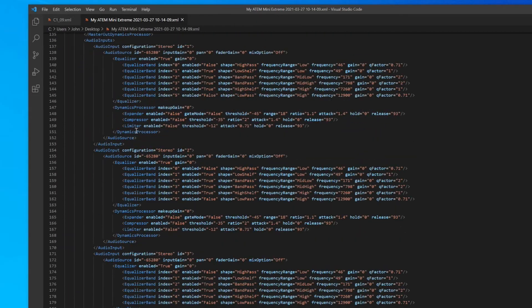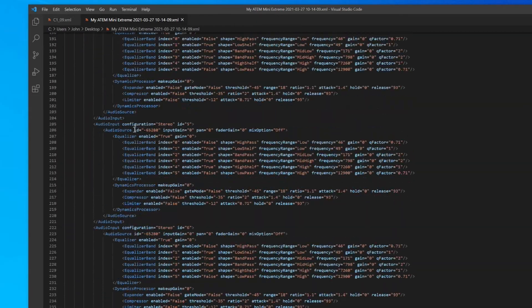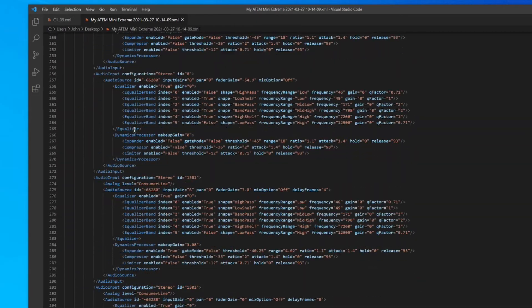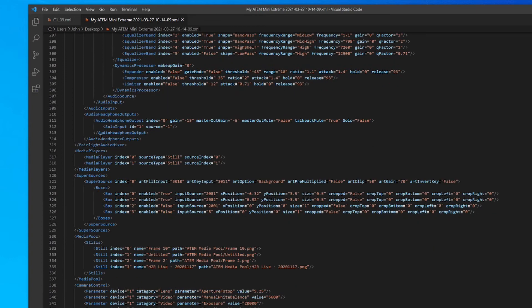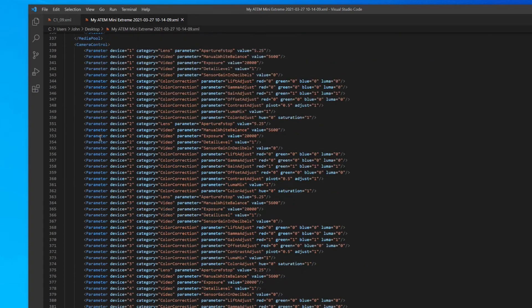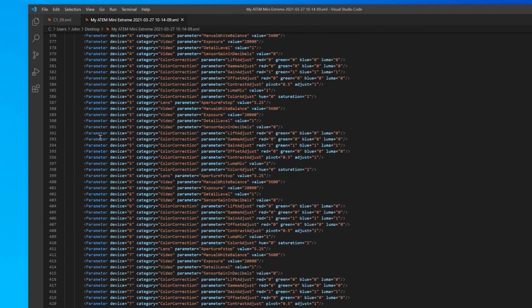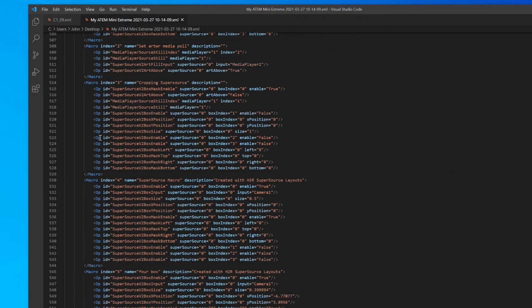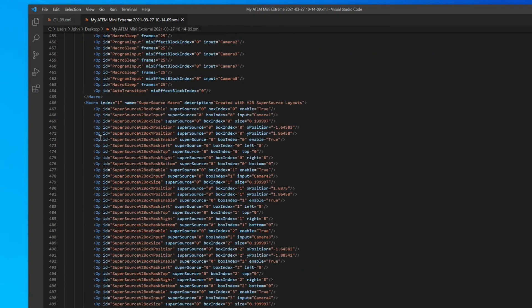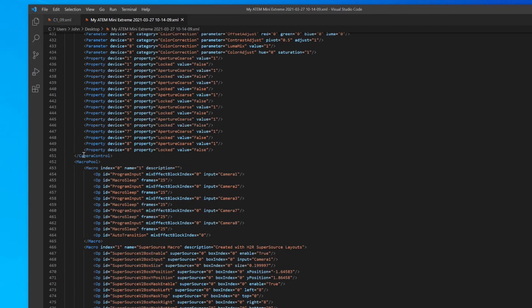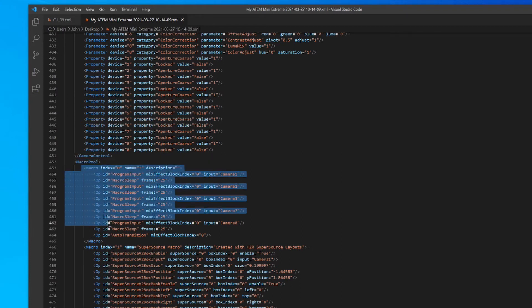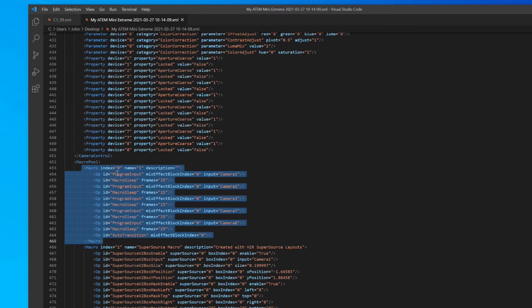But in my case, I really just want to scroll down and I want to find the macro pool. And here it is here. It starts here with this opening macro pool tag. And you can see in my case, I have a few macros in here. That's my first macro. It starts with zero, but that's macro number one in my case. I have another one there, another one here, another one here, and another one there.